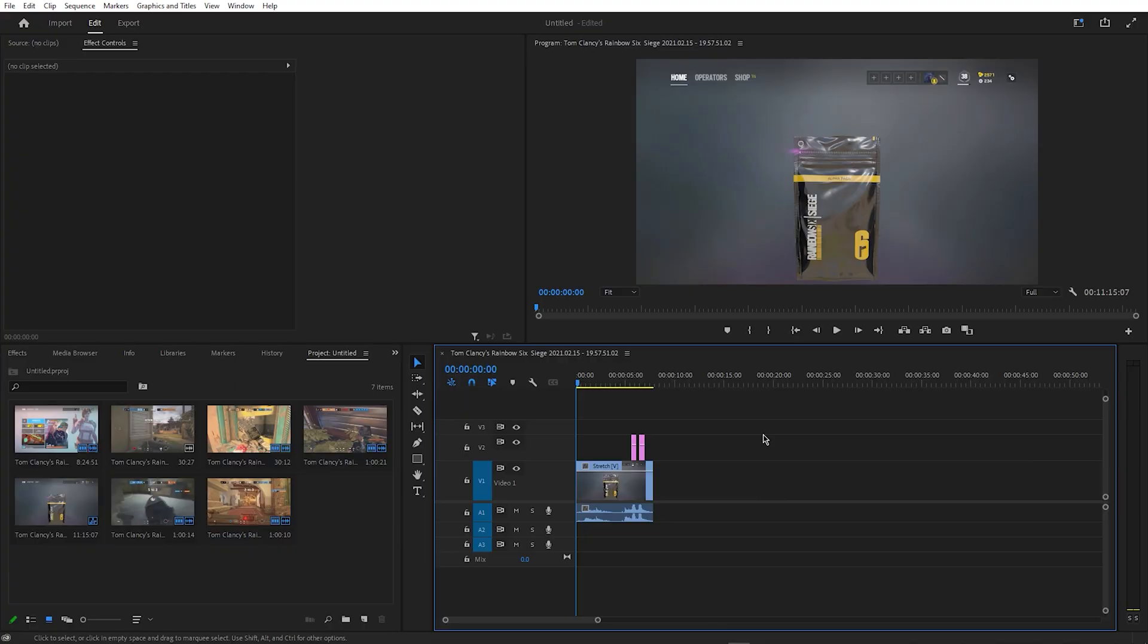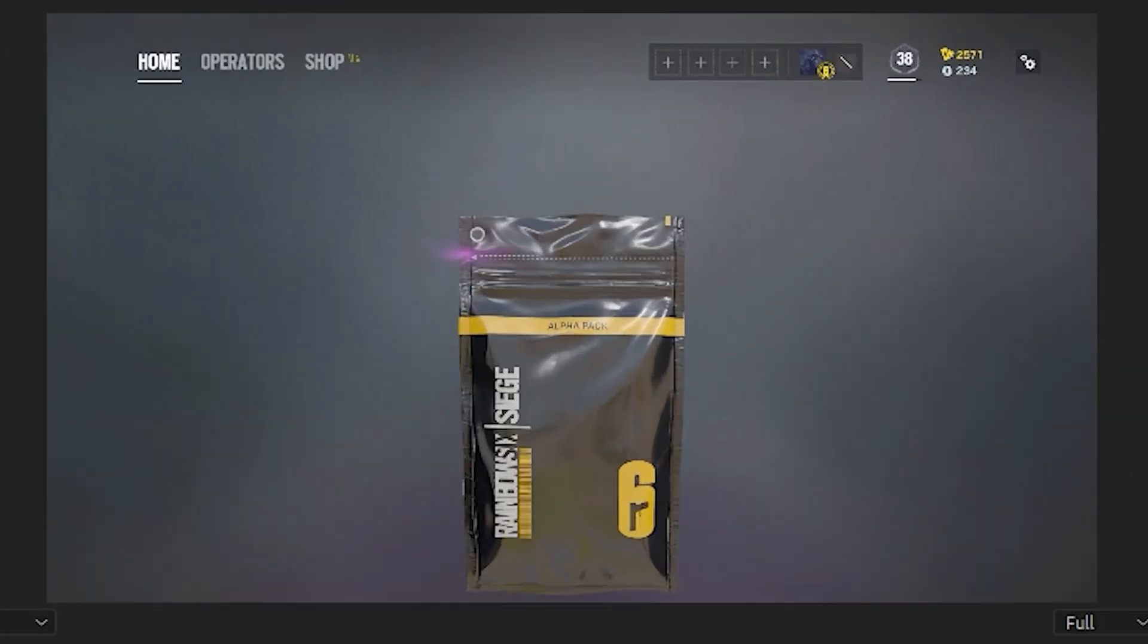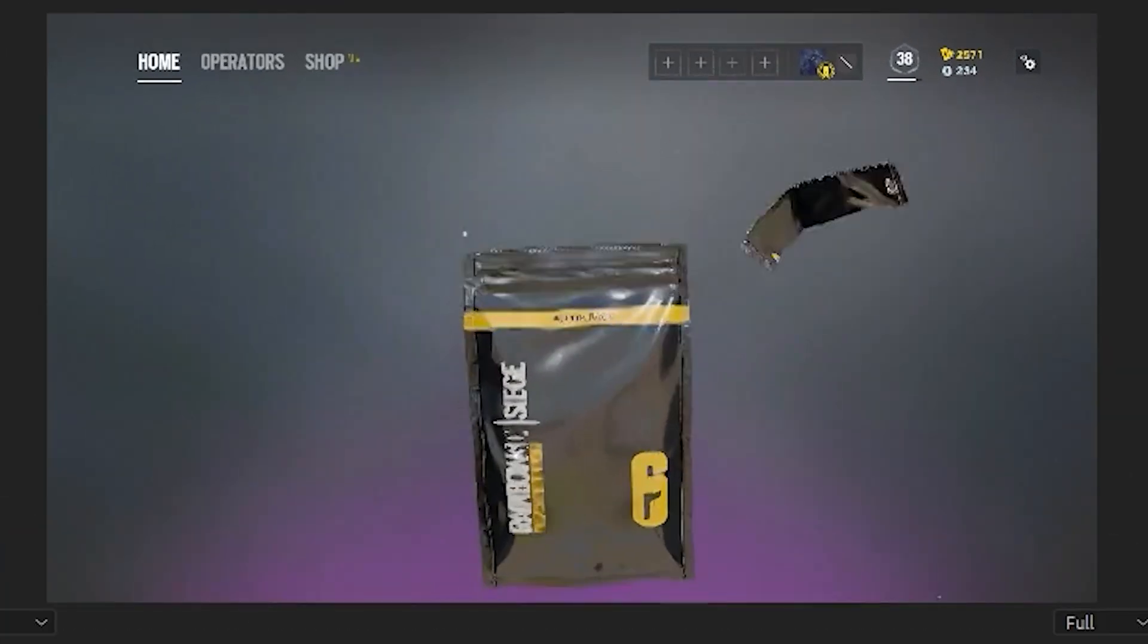I've started off by importing a clip into Premiere Pro and adding a couple of subtitles, which I'll be applying the effect to.